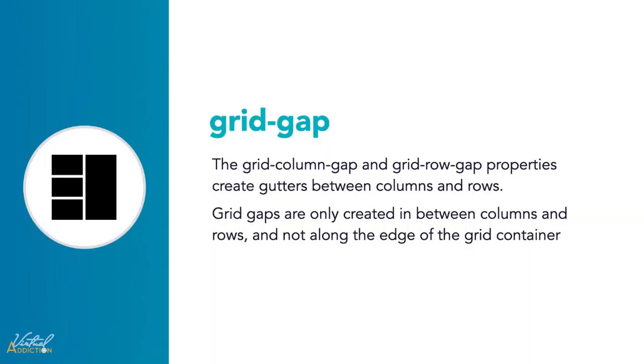The grid column and grid row gap properties create gutters between columns and rows. Grid gaps are only created in between columns and rows, not along the edge of the grid container.